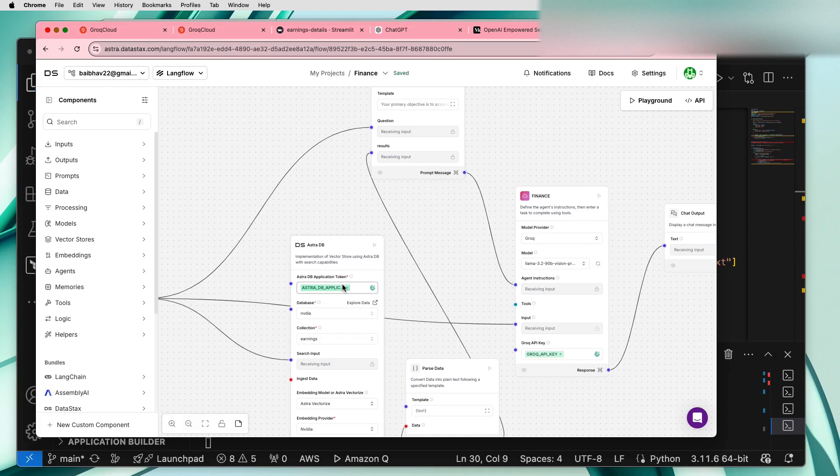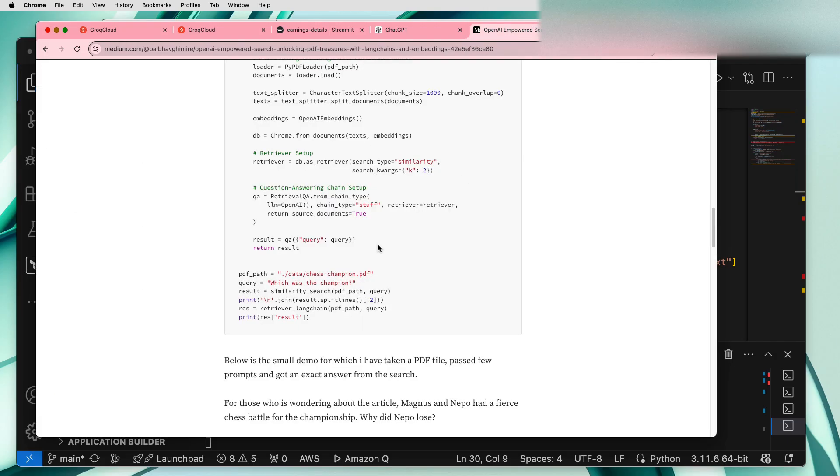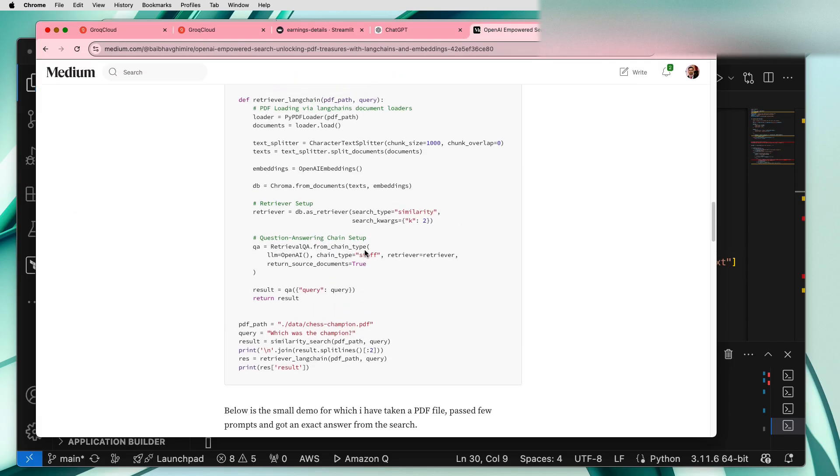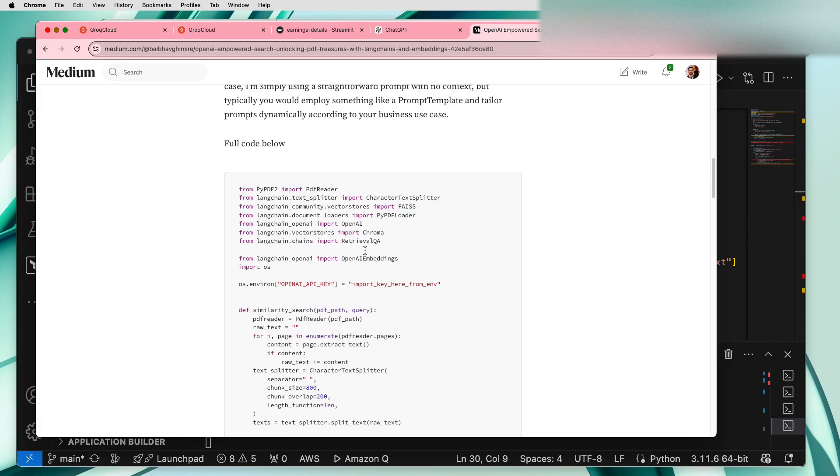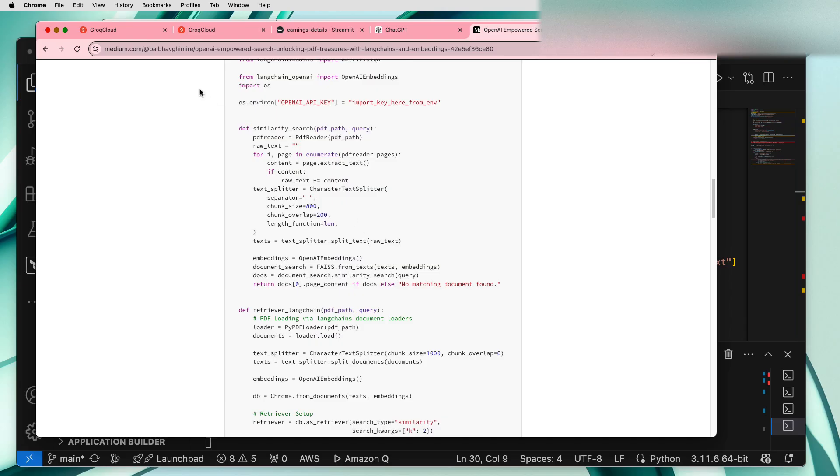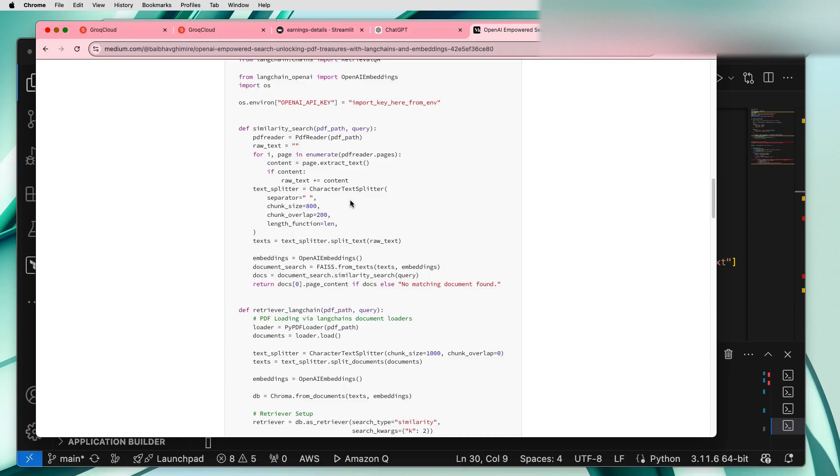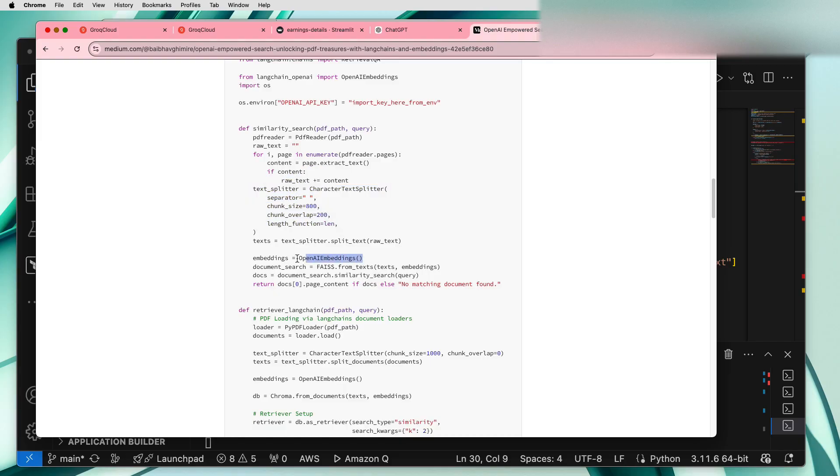We need to code all this application. So I actually made one video last year just to search the PDF. You can just check this Medium article if you want. It did a similar kind of thing which we are going to do today. The database, the data was split using the text splitter, we had some kind of embeddings.